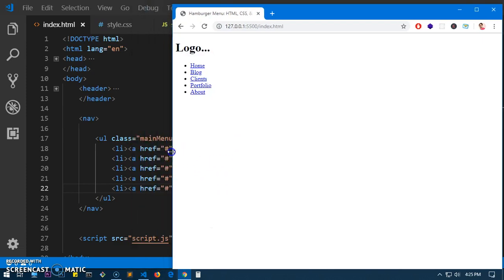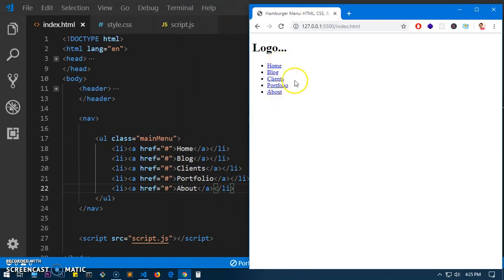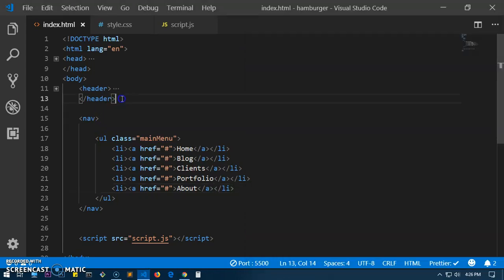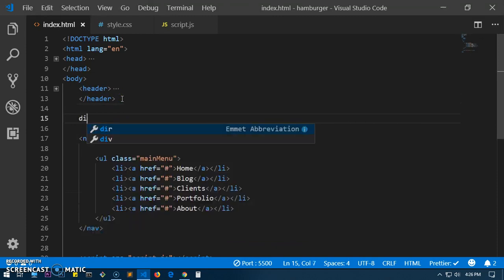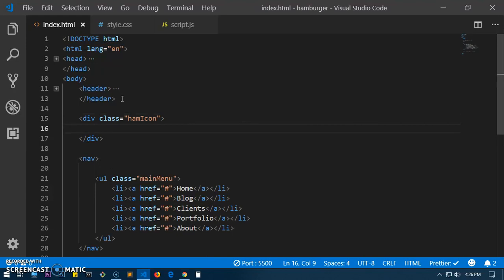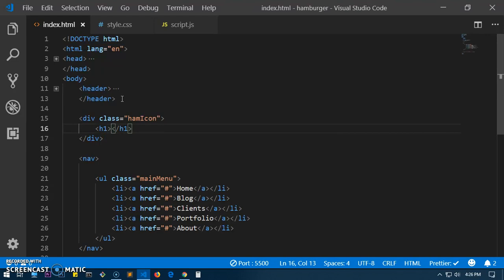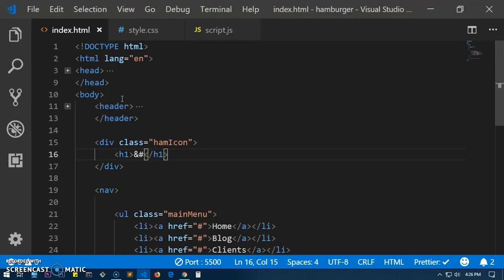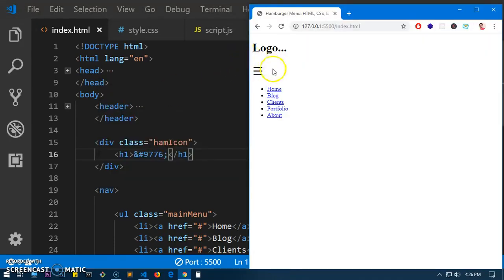What we need basically: as soon as it reaches a certain screen size, we want the menu to disappear and we want a hamburger icon here. So for that we will create a div — I'm going to give it a class name that is going to be 'ham-icon'. Just so that it looks a bit larger, I'm going to put this in an h1 tag. The code for this icon is basically the character ☰, and that's what it is.